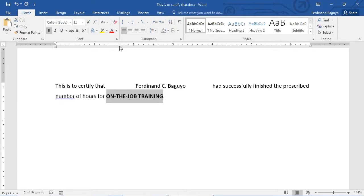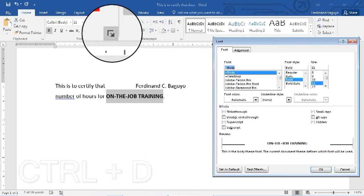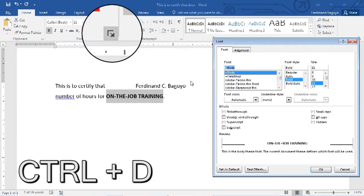To do this, first, select the word that you want to format. Display the font dialog box by clicking this icon or by simply pressing Ctrl D.